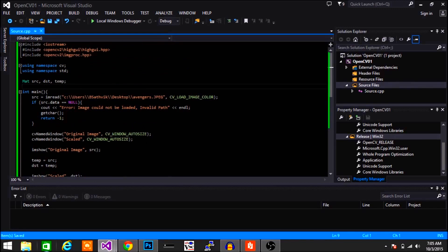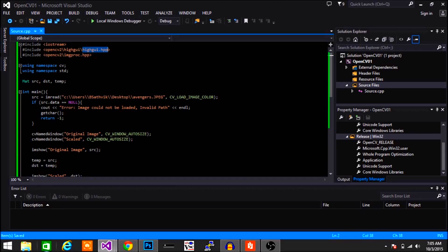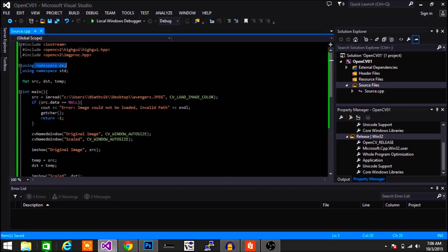Now let me explain the code. We include iostream as normal. Then we include what is called highgui — this is to create windows for showing images and videos. And then we import imgproc.hpp, the header that helps us process images. And we use namespace CV and STD.